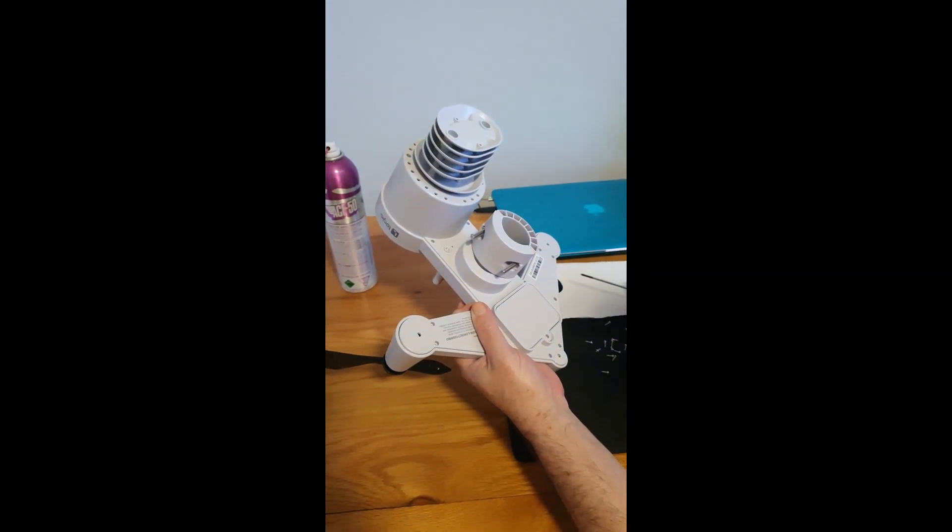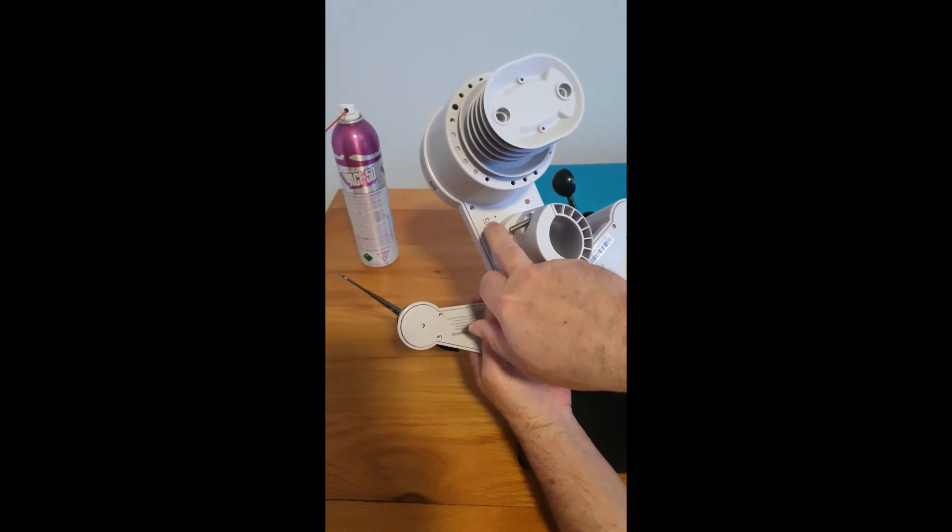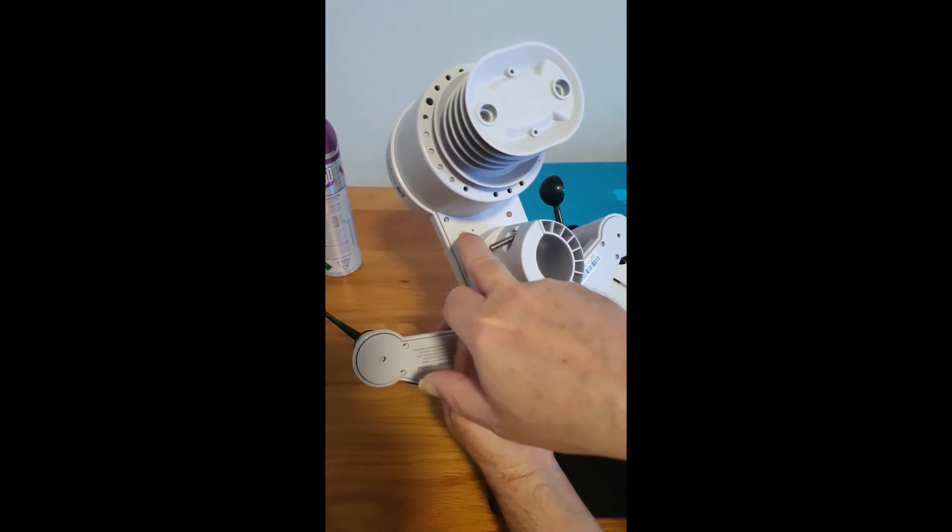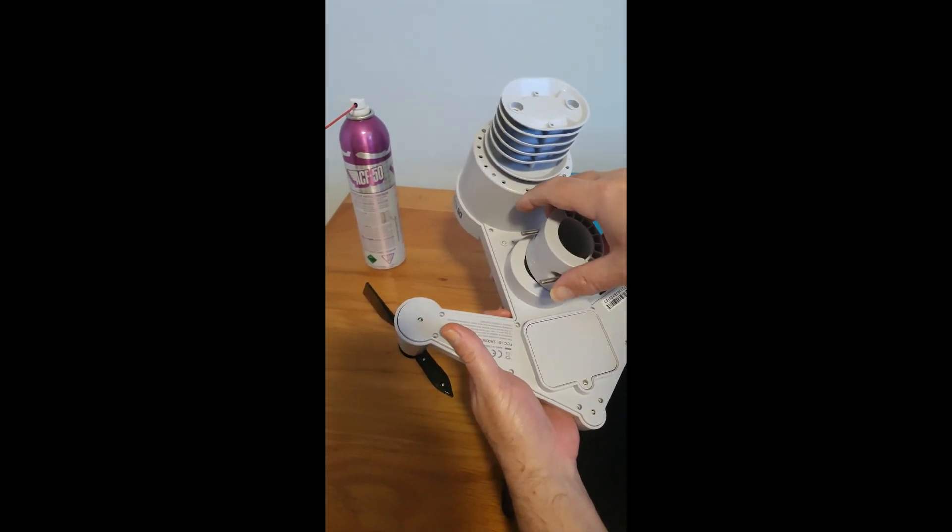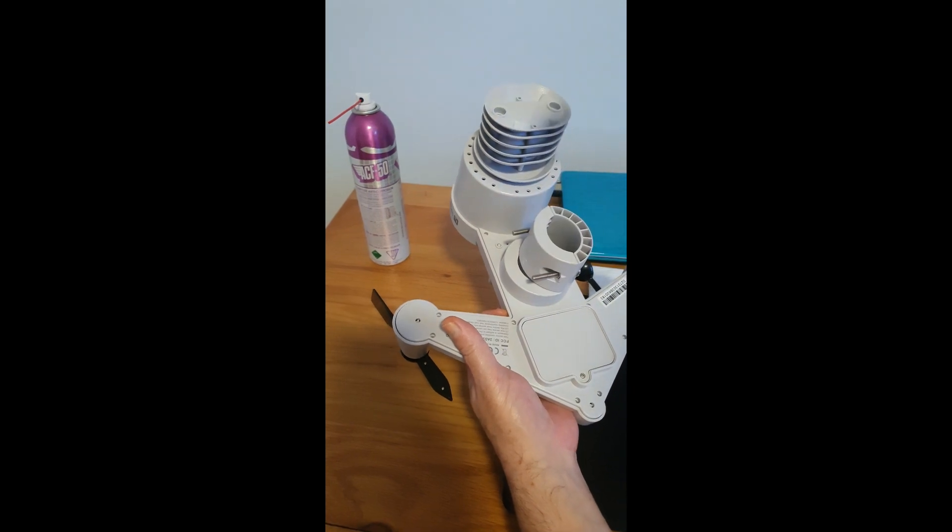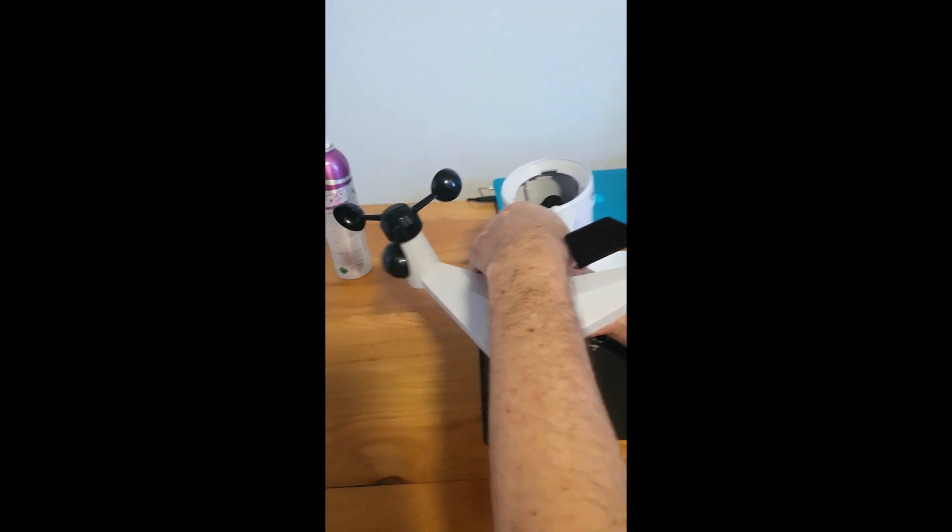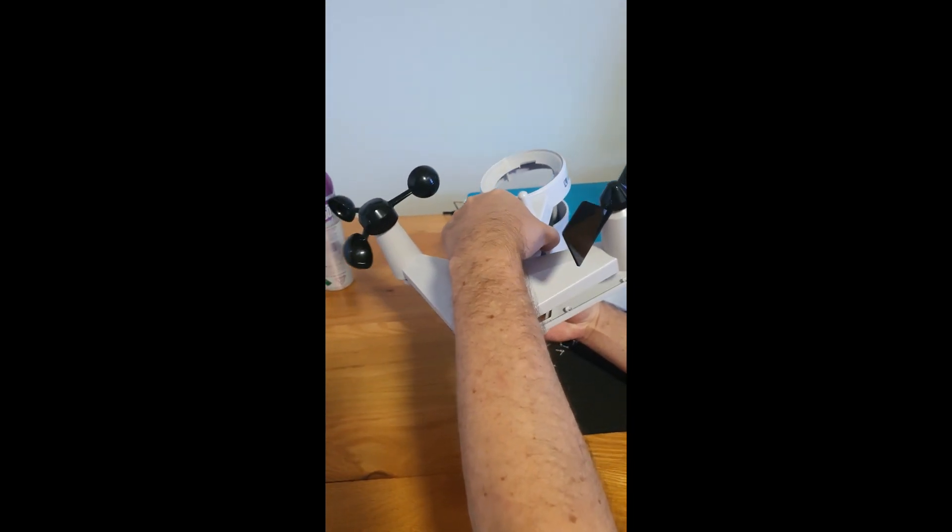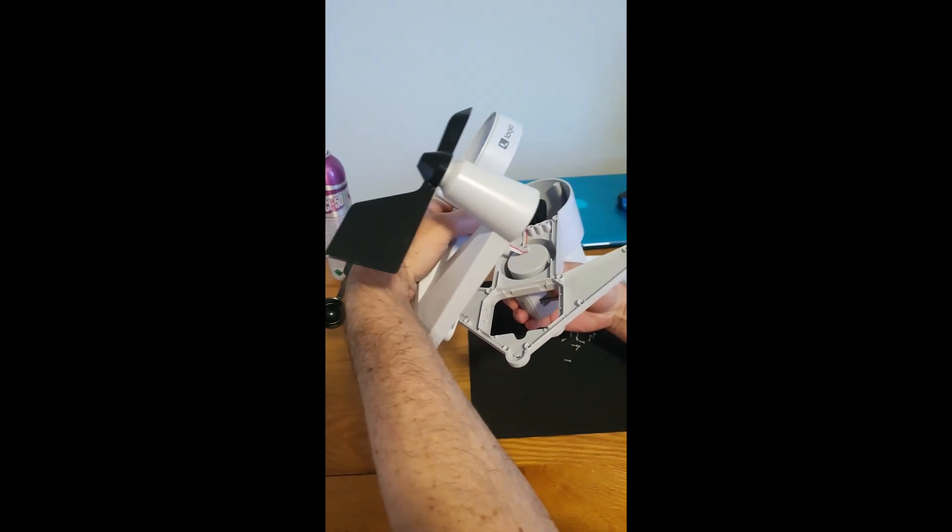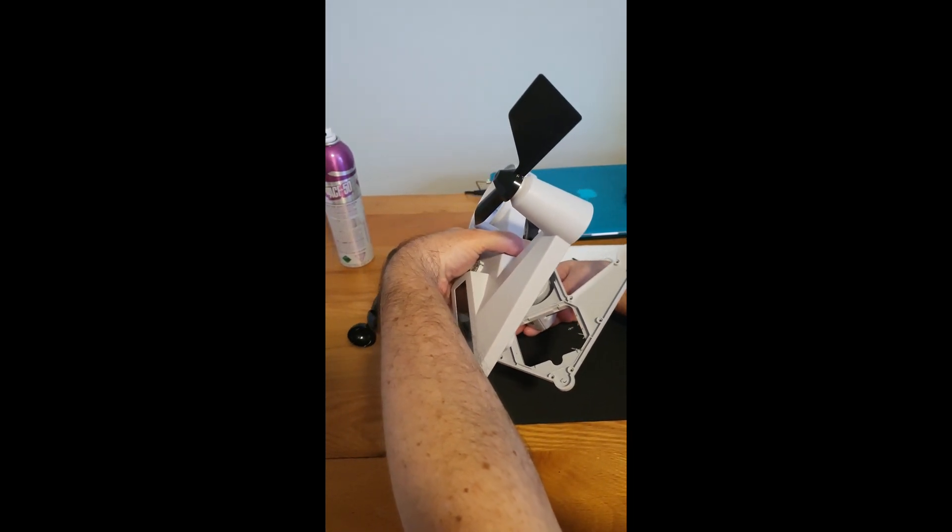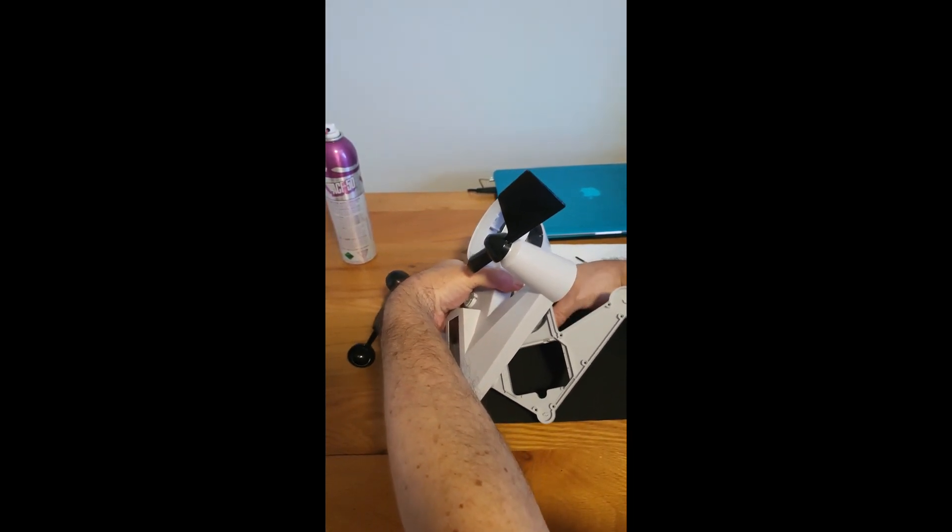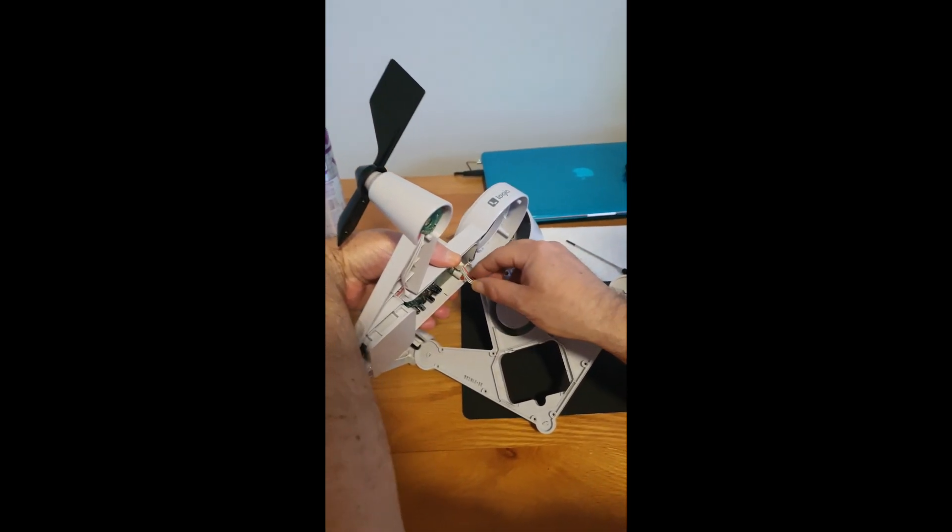Now when you disassemble the unit, you have your reset button and that. If you open it this way, they're going to fall out. So you're now going to open the unit this way. Put this down on the table.